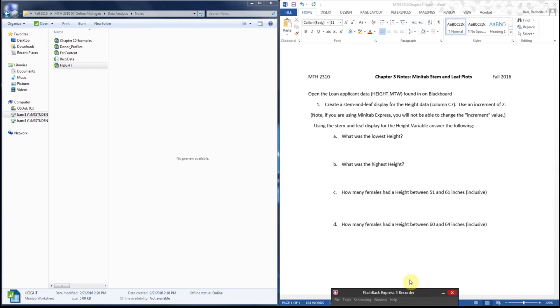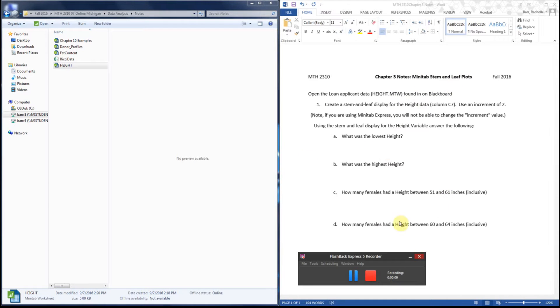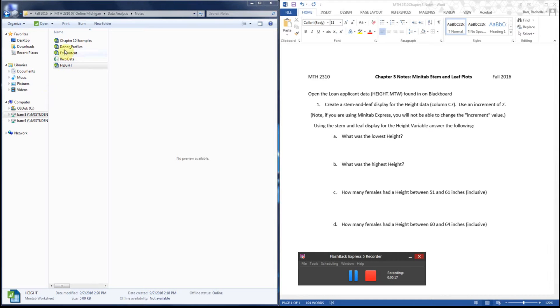Hello statistical scholars and welcome to another adventure with Minitab. Today I'm going to show you how to make a stem-and-leaf plot and then how to read the stem-and-leaf plot information off of Minitab so that you know how to do this in the future. I already have the data needed to do this demonstration.